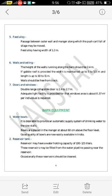The feed alley is the passage between the outer wall and the manger, along which a push cart full of feed may be moved. The feed alley has a width of 1.2 m, generally used in stanchion barns. The height of the walls running along the barn should be 2.4 m. If a gable roof is provided, the width is maintained up to 5 to 5.5 m and the length is up to 10 to 11 m. Walls should be free from cracks. A double-range collapsible door is generally preferred, with dimensions up to 2.4 to 2.7 m. Adequate light facilities are provided — the window area required is about 0.37 m² per individual cow.